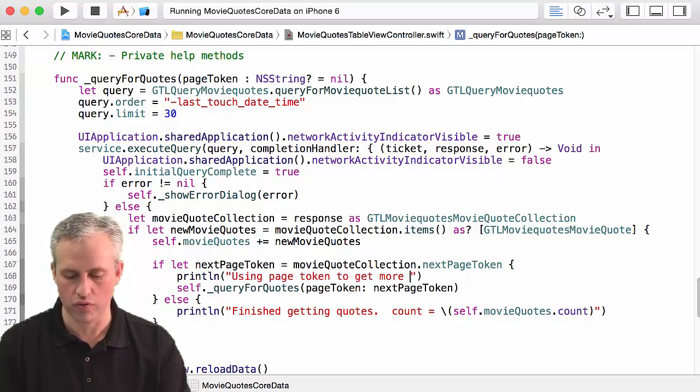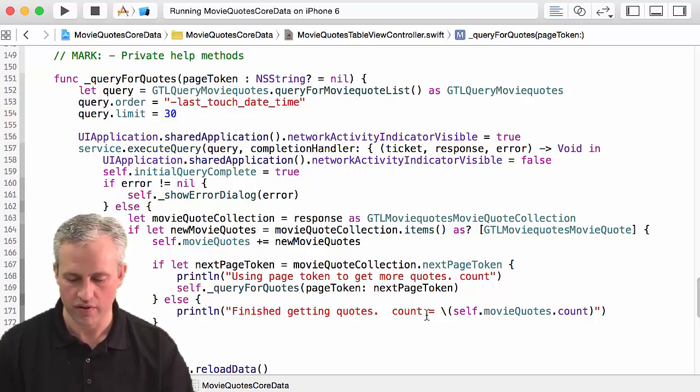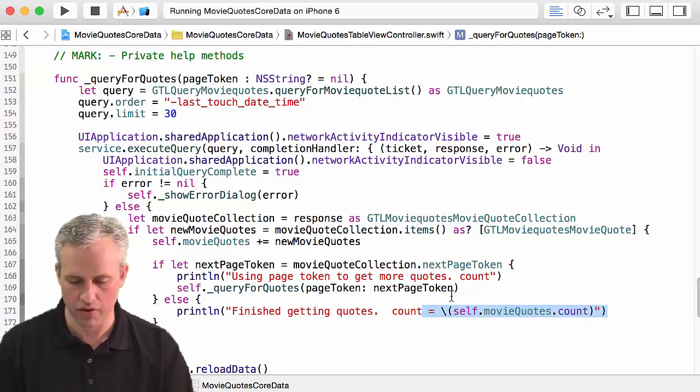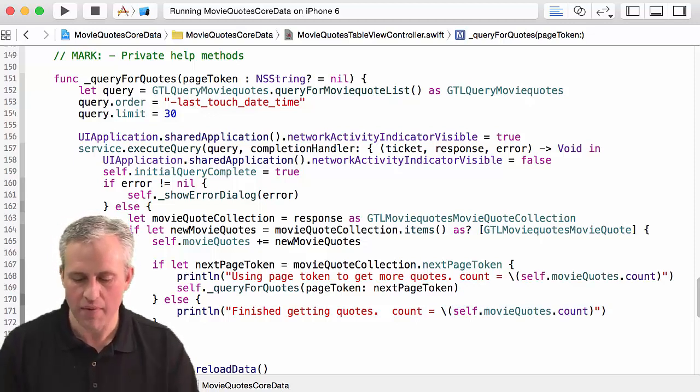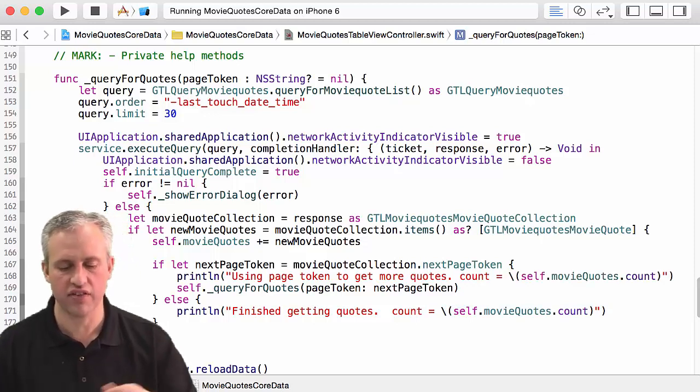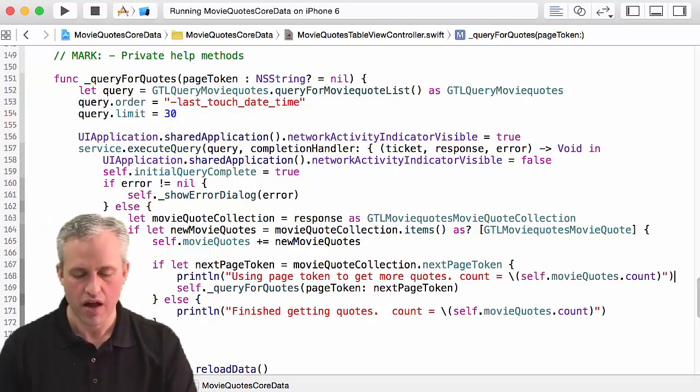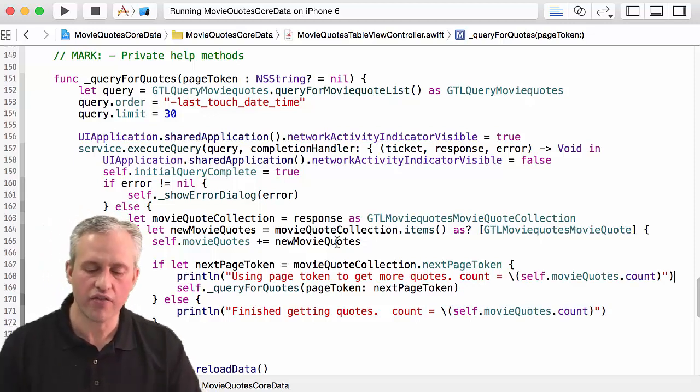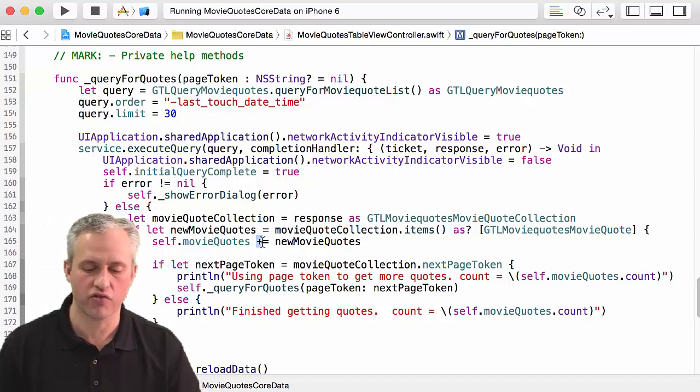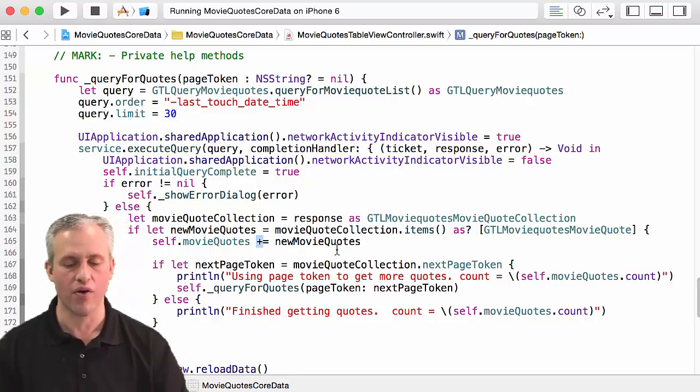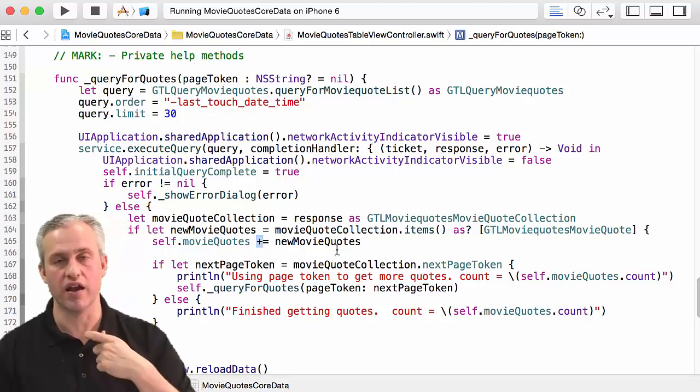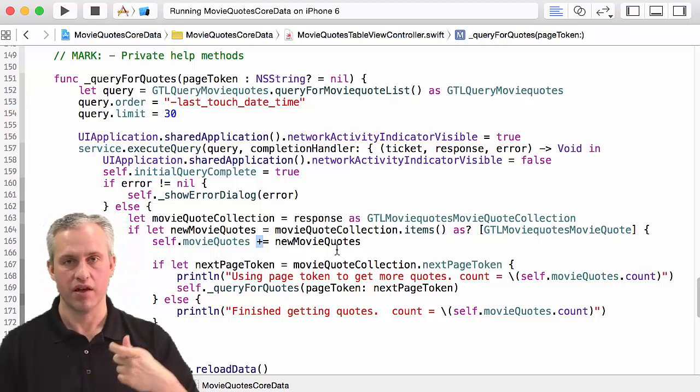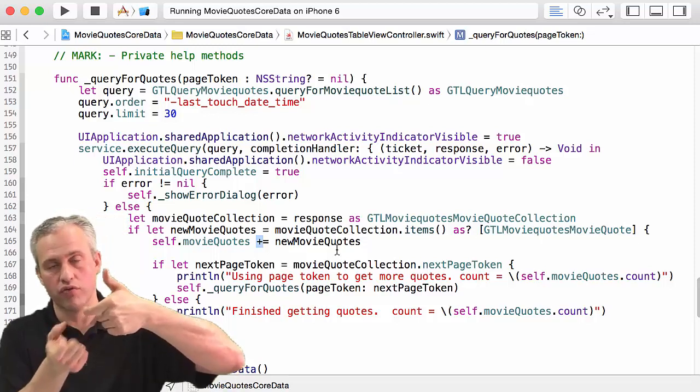So instead of this message, you know, go get them, I'm going to say using page token to get more quotes and I'm just going to go ahead and print out what the count is right now. What the heck, I'll just copy that from below because I don't want to reinvent the wheel, and then I'll just kind of see this count grow and grow and grow.